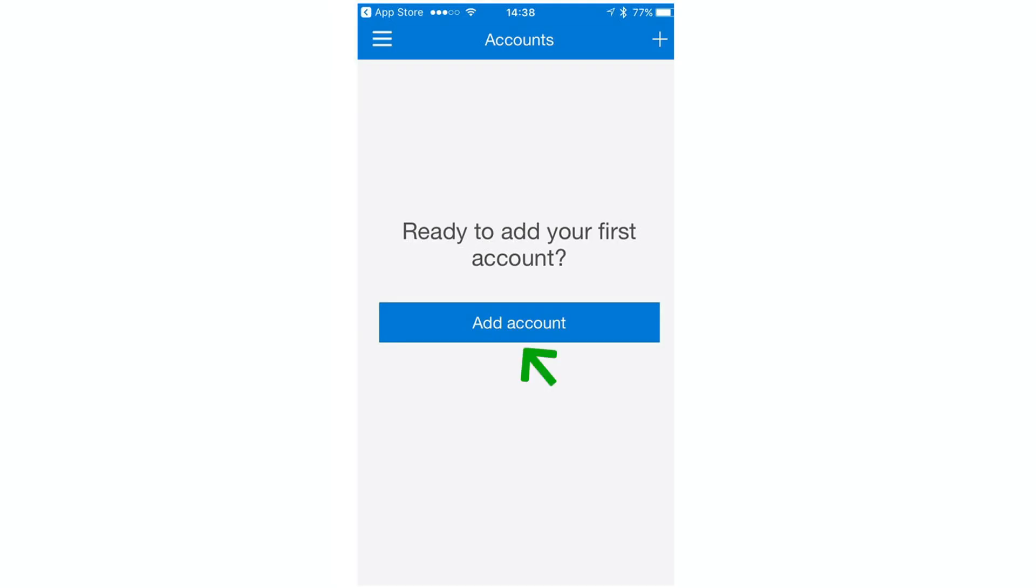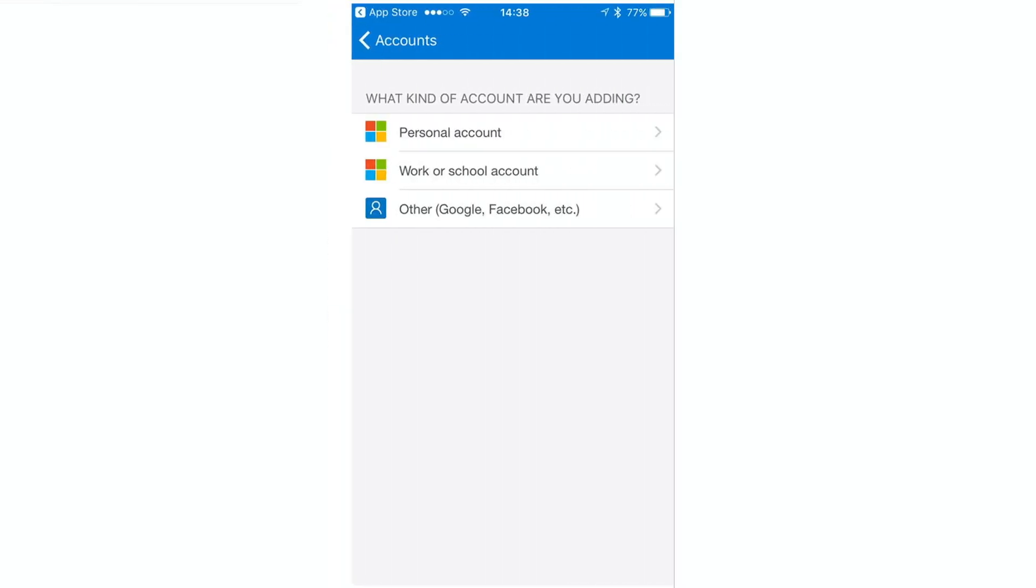From here, tap the Add Account button. If you don't see this button, click Skip until you see this menu. Select Work or School Account.